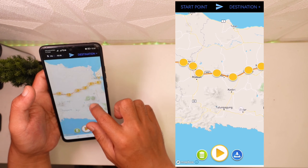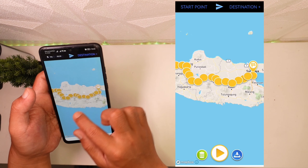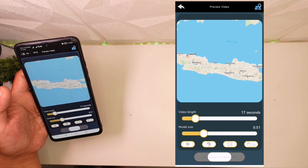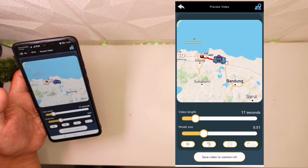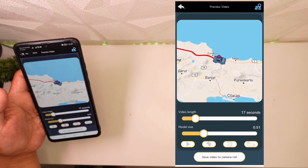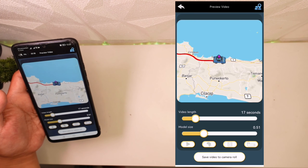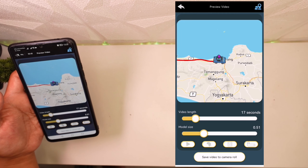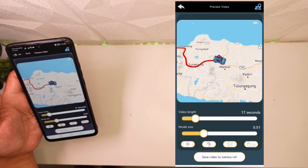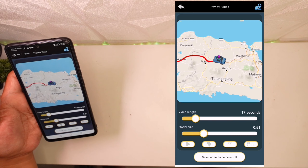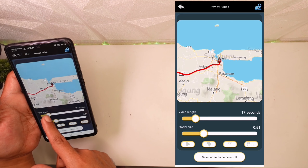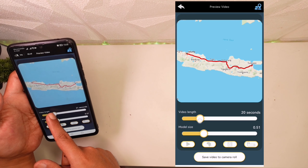Kita coba preview-nya, kita play. Nah dia jalannya agak mendingan, lebih enak dilihat animasinya, jadi enggak kayak tadi cuman garis lurus doang. Ini kelihatan nih lewatnya mana aja. Disini video length-nya kalian bisa atur juga.